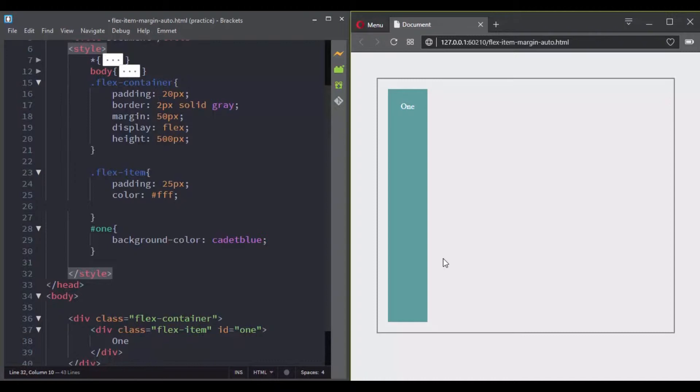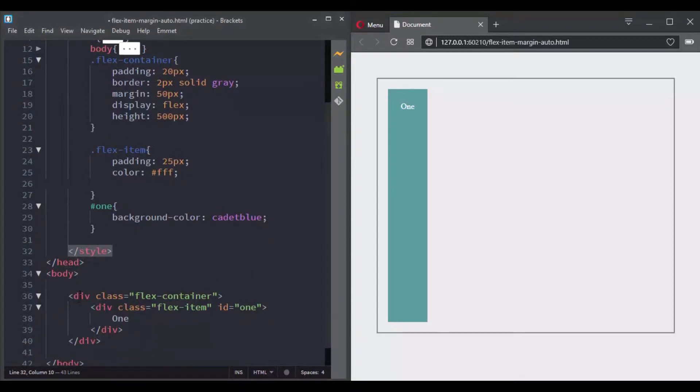That's why I believe you really need to understand what's going on. So, let's see an example here. In our HTML document we have a flex container and it is having just one child.